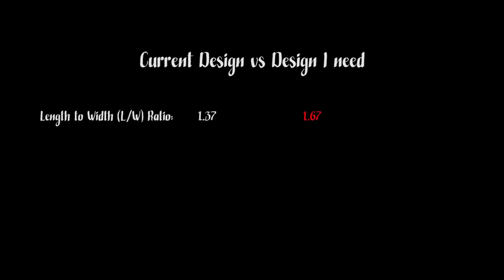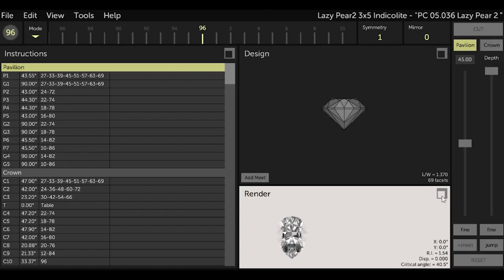Also, the design is for gems with a refractive index of 1.54, which is for quartz including amethyst, citrine, ametrine, rose quartz, etc. And I'm going to cut Indicolite tourmaline which has a refractive index of about 1.61 to 1.66. So first let me make some adjustments in GCS.